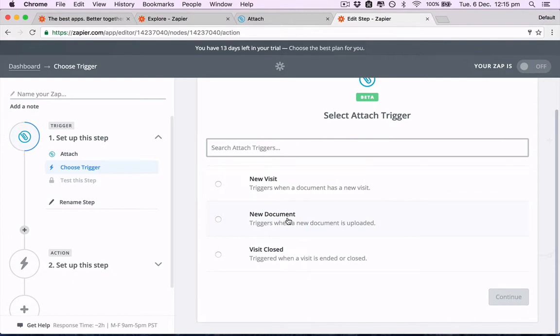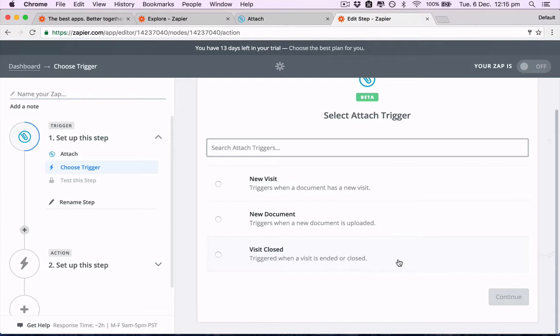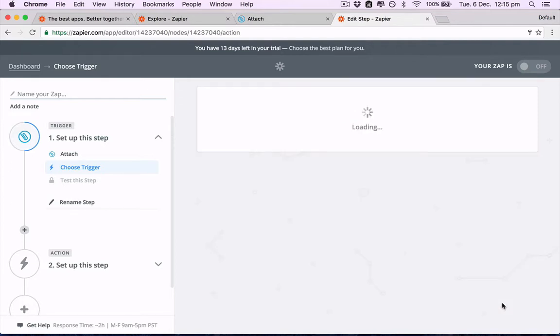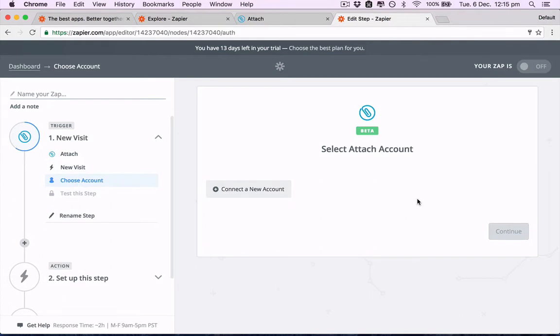There's three triggers that you can set for Attach: when a new document is uploaded, when a document has a new visit, and when that visit has been closed. Let's go with new visit first, then we need to connect our Attach account.